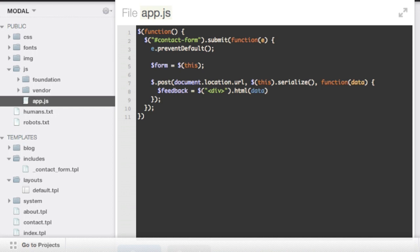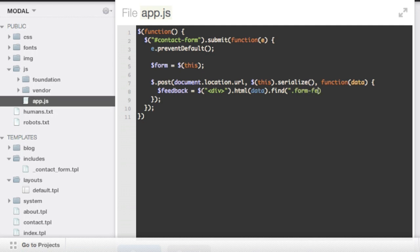And now that we have jQuery, we can just, this is what jQuery does. It looks through a document and selects something. So we can use the regular jQuery methods on this little snippet that we have in memory and just call find on it. And pass in the form feedback class, which will either be the success or the error message.